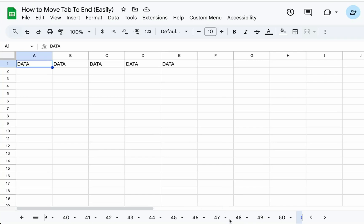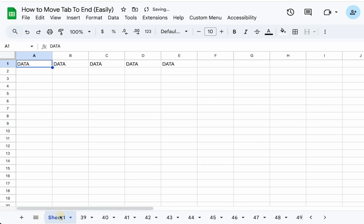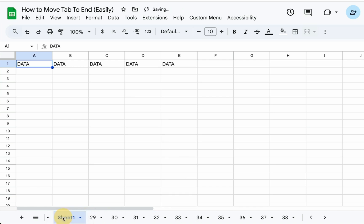So you want to move a tab over to the left or the right, and you don't want to do it manually, which I've shown in a quick video how to literally click and drag this sheet around. We can reorder these sheets physically, manually, but it takes a long time if you have a lot of tabs.